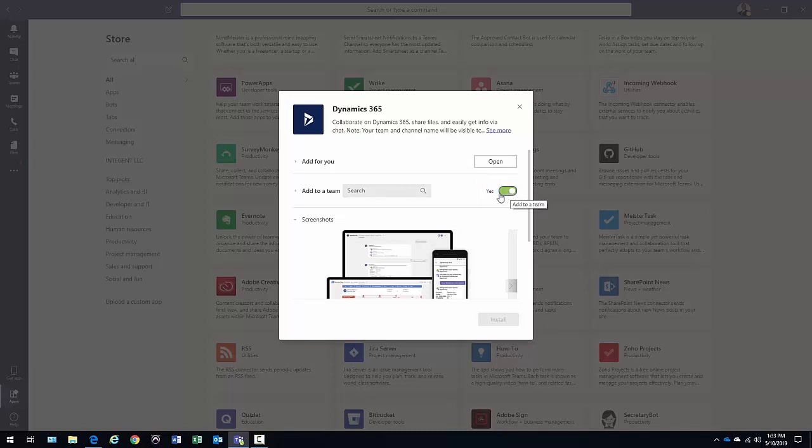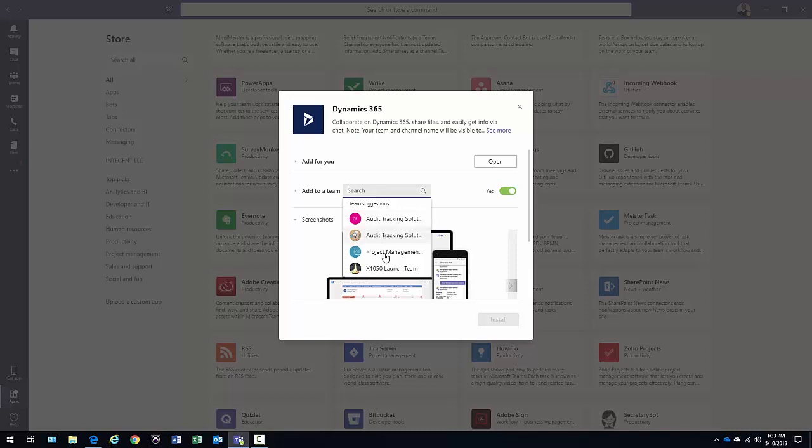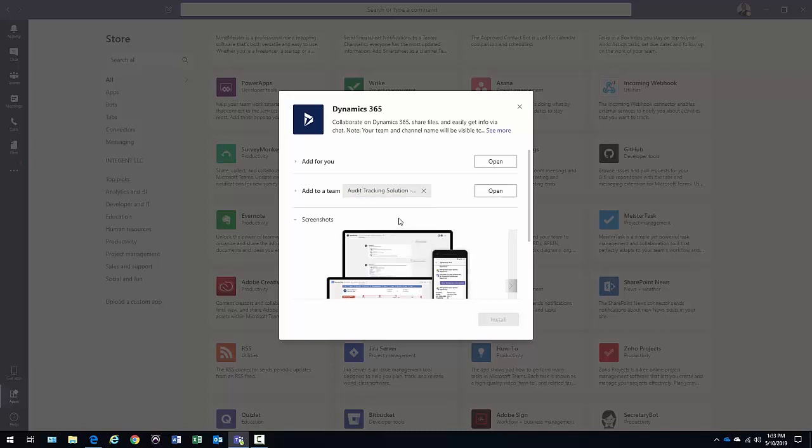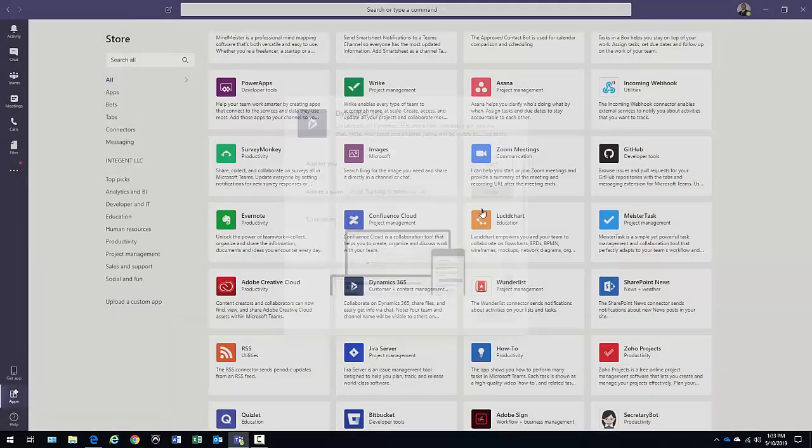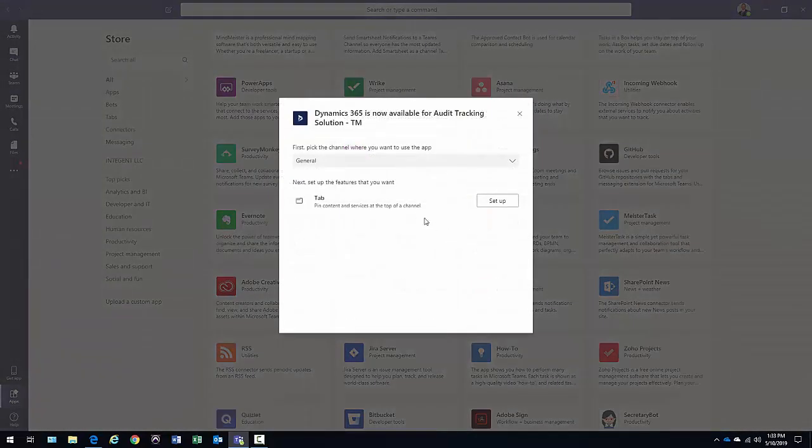Select this to be yes and then this would allow you to specify where are you going to add this. What team are you going to add this particular item to? And then you select an environment. Maybe I'm adding it to a specific project that I'm a part of, Auto Tracking Solution. And then we can go ahead and open that up.